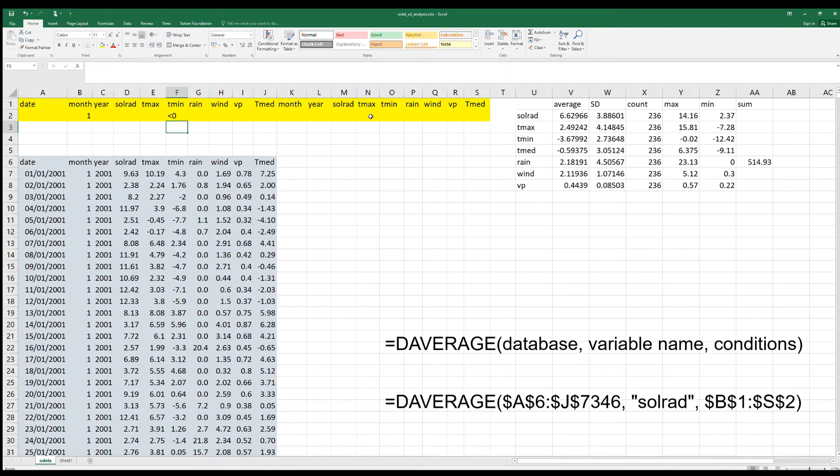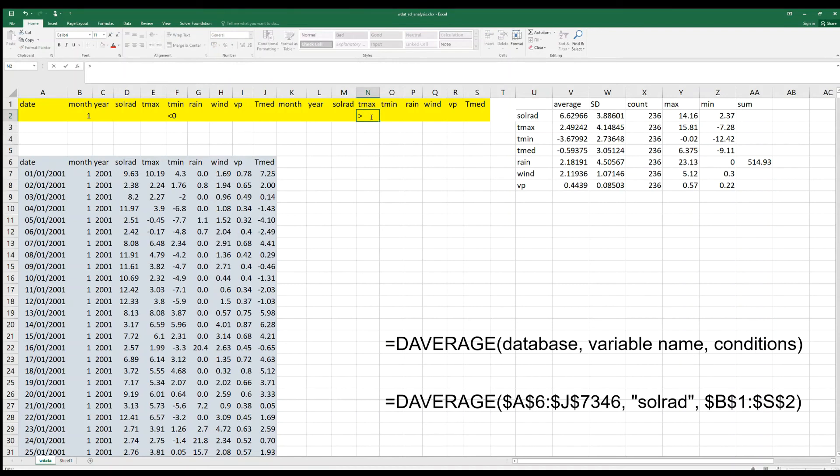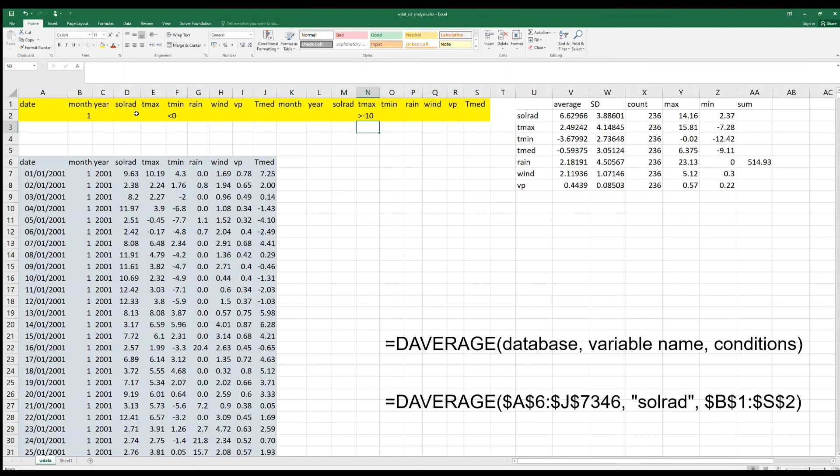For instance, if we want to check values related to days with minimum temperature between zero and minus 10, greater than minus 10, we need to put everything in the same row for these two conditions to apply simultaneously.